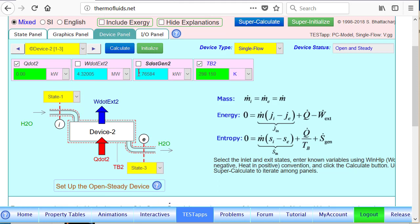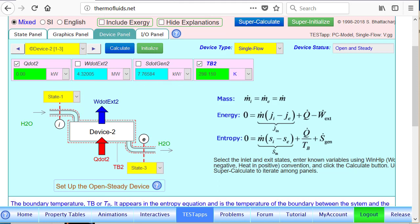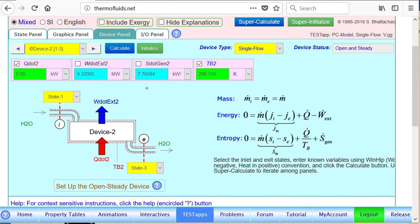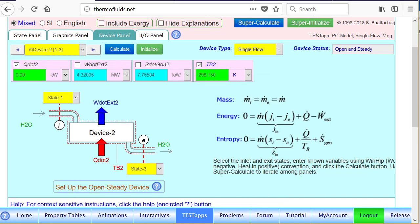Also, the entropy generated is shown right here.